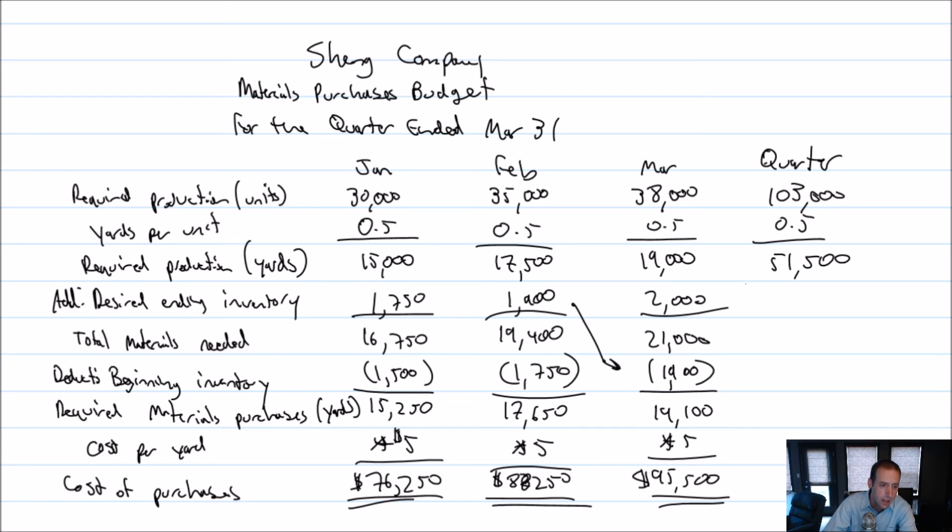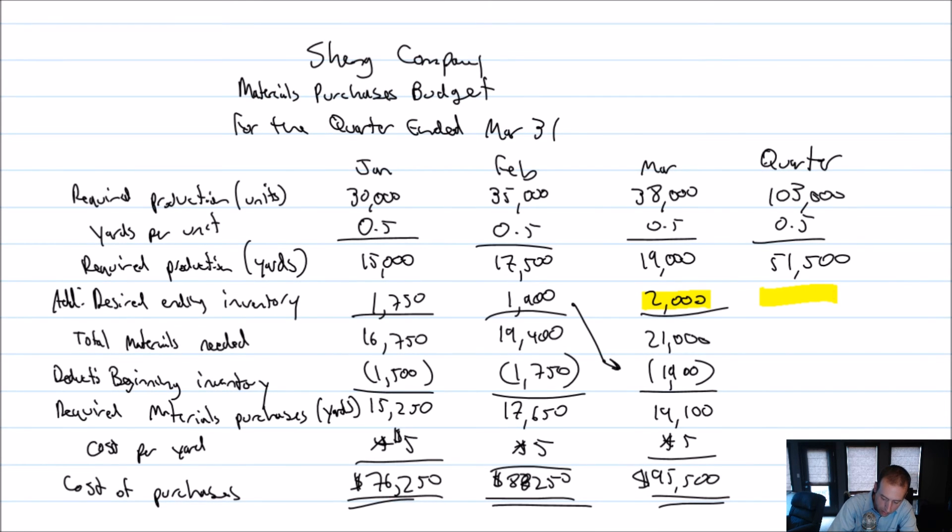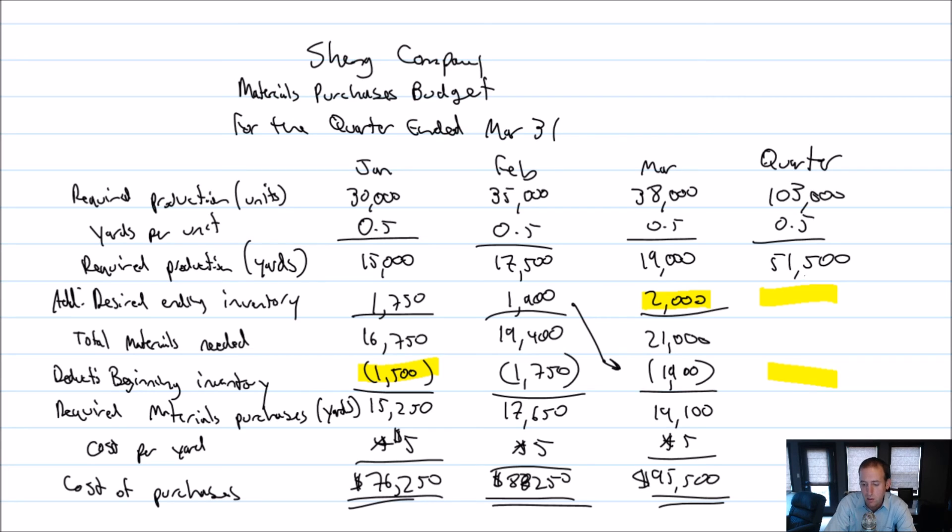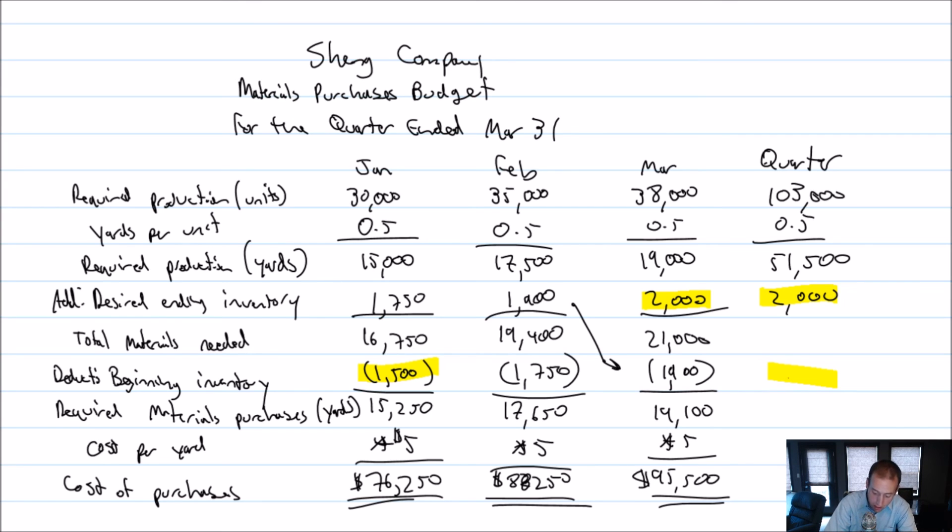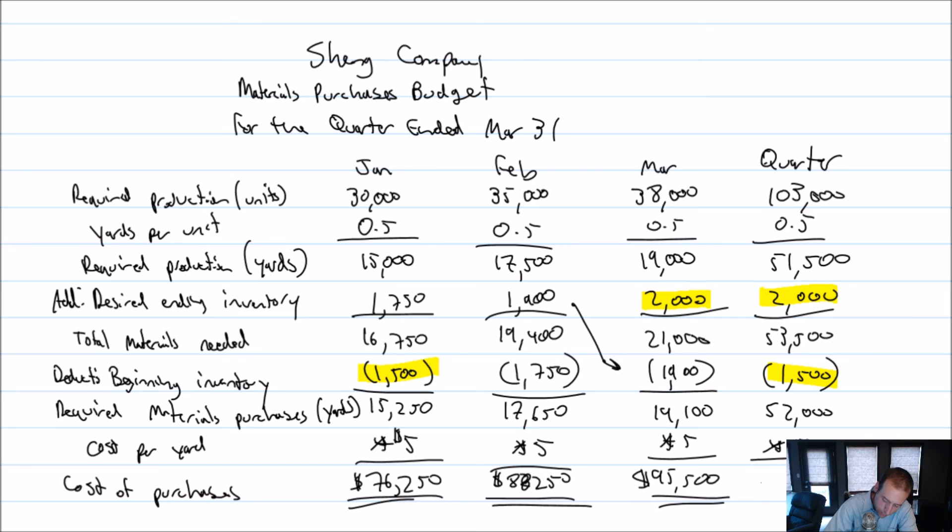Okay. Now remember this is very similar to a production budget. Our desired ending inventory for the quarter is the same as our desired ending inventory for the month of March. Our desired beginning inventory for the quarter is the same as our desired beginning inventory for the month of January. So let's go ahead and fill that in. And remember why, right? The end of the quarter, January, February, March is the quarter. The end of the quarter is March 31st. That's the same as the last day of March, March 31st. The beginning of the quarter is January 1st. That's the same as the beginning of January. $51,500 plus 2000 is $53,500 minus 1500 is $52,000 times five, $260,000.